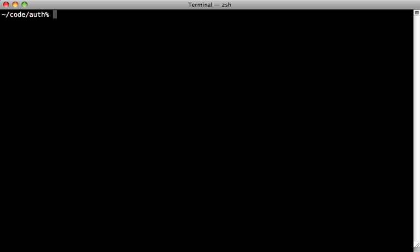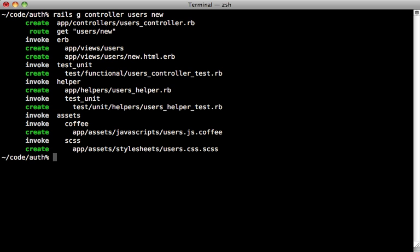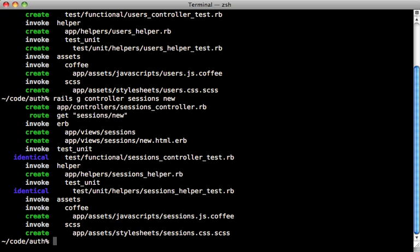So I have an attr_accessible call here and several validations here. And of course you'll want to customize these to fit the needs of your application. Next, let's generate some controllers. So we'll create a users controller to handle the signup process for the users. And then we'll also want to generate a sessions controller to handle the logging in for the user.